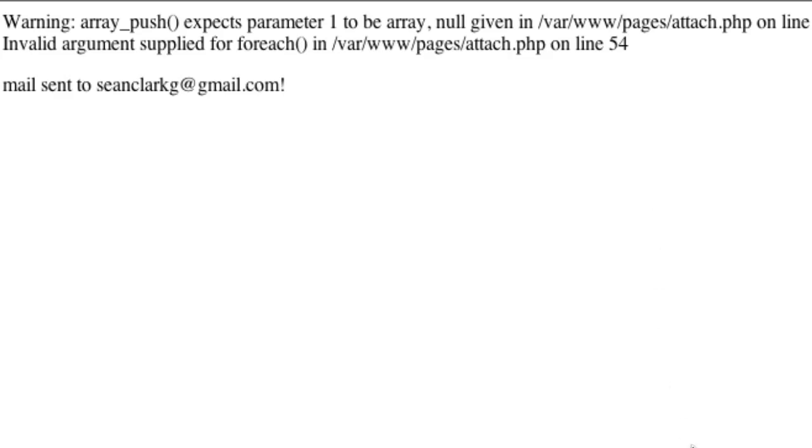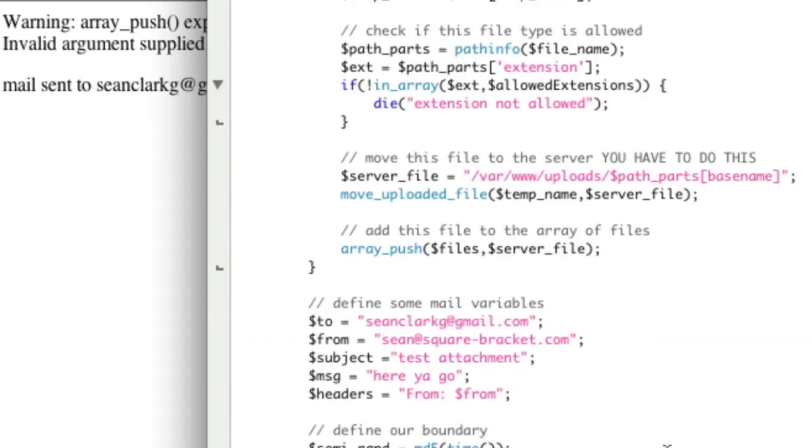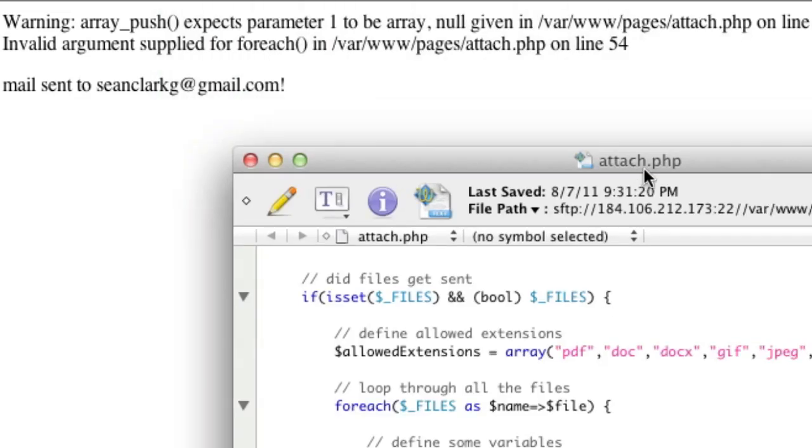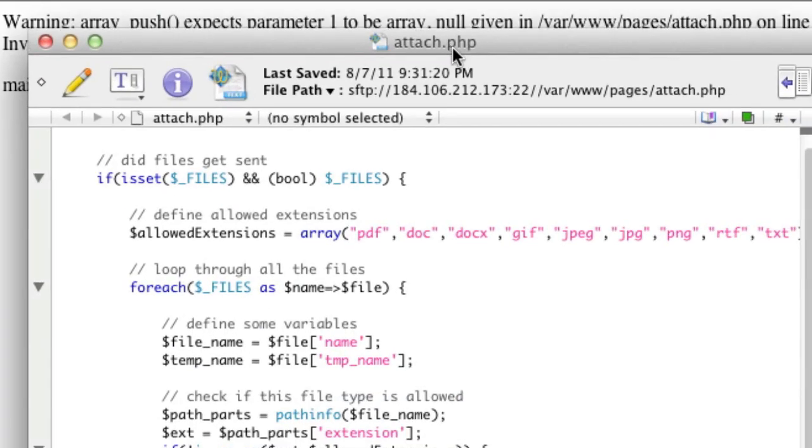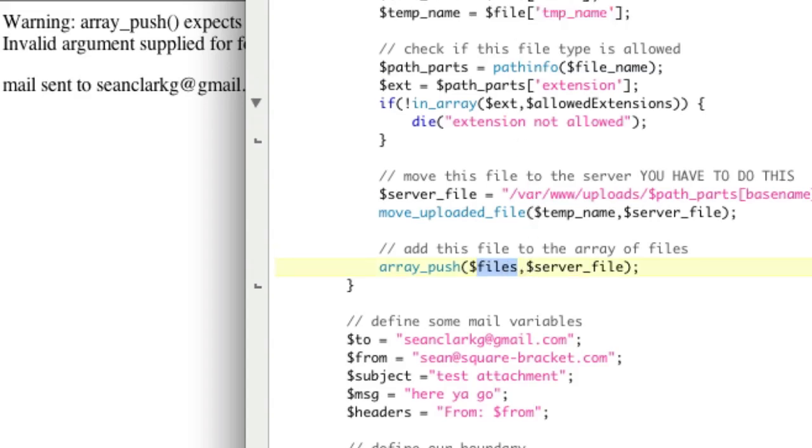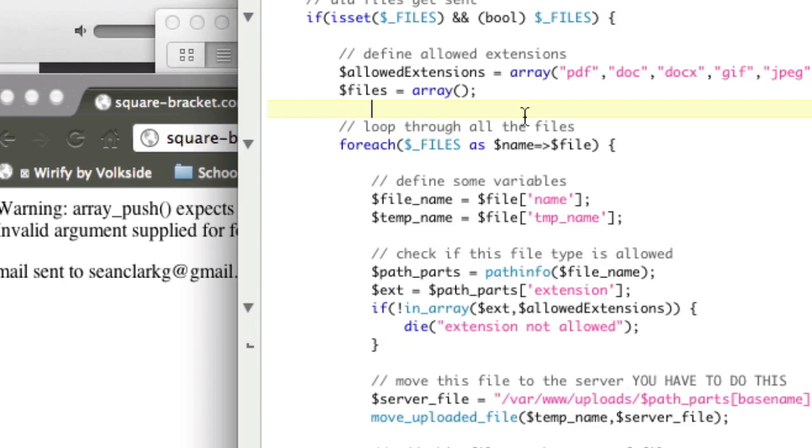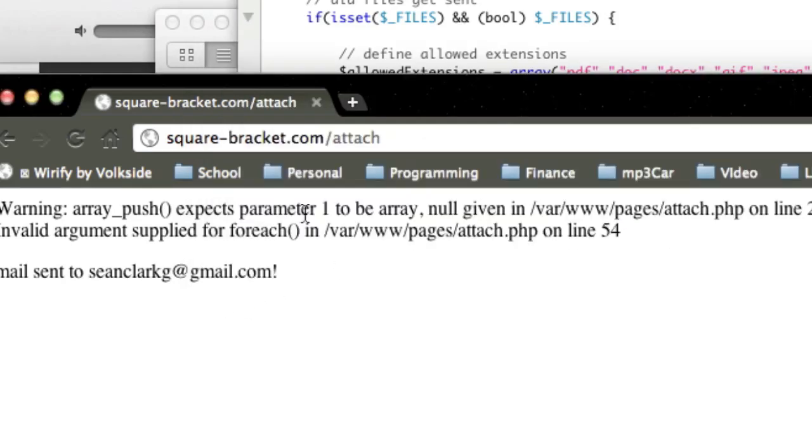Array push expects one parameter to be an array. Line 54. You know, I can't record this without any problems. It's just not going to happen. Array push expects one parameter. I didn't say, I didn't define what files were. So files equal array. That's the problem. I didn't actually say that the files array existed. Now that it exists, I should be able to choose two files.